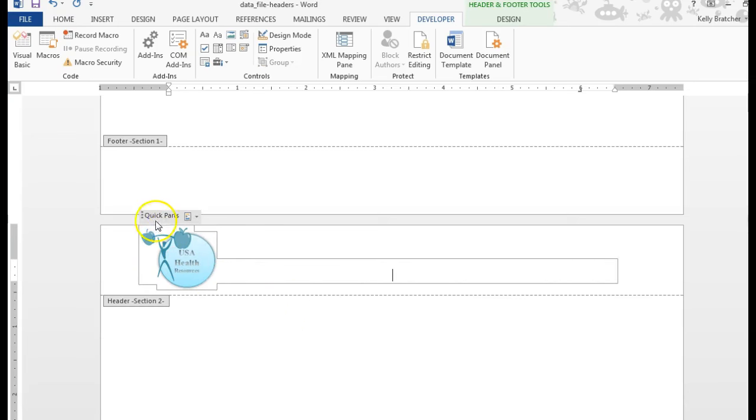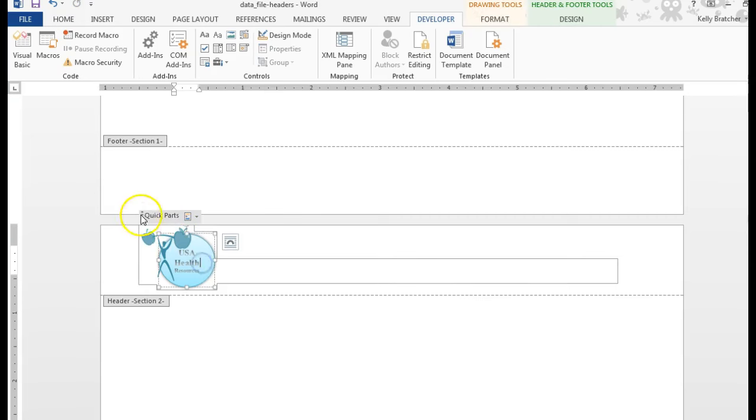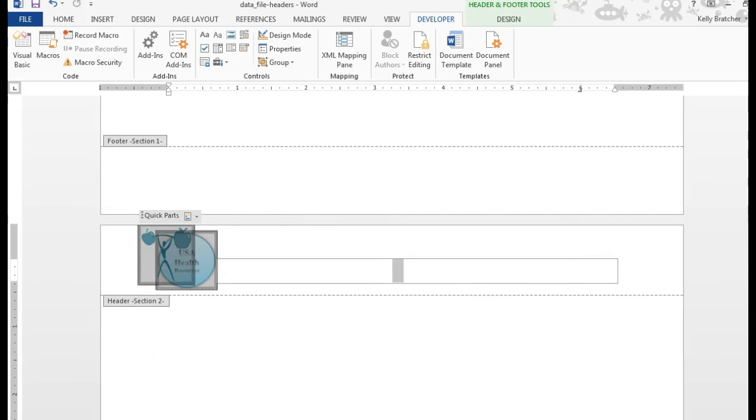And you can always tell when you have a content control because when you click in that area you're going to see these titles pop up. That lets me know I have a Quick Parts content control.